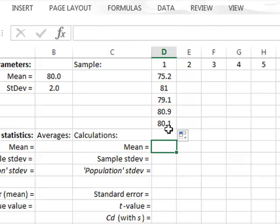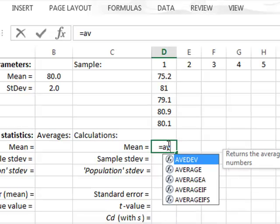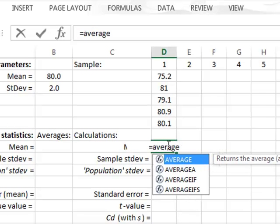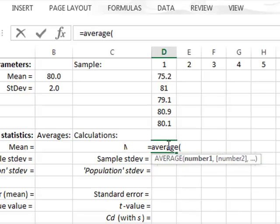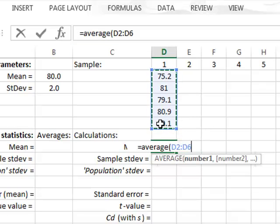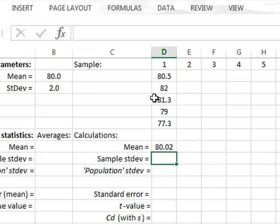We now treat these as five replicate experimental measurements. To get the best estimate of the true mean of the population, we take the mean of our sample using the Excel function AVERAGE, identifying the cells holding the data. The sample average of 80.02 is our best estimate of the true mean of the population.